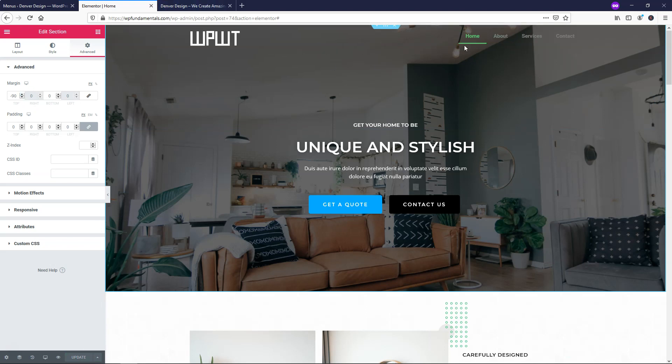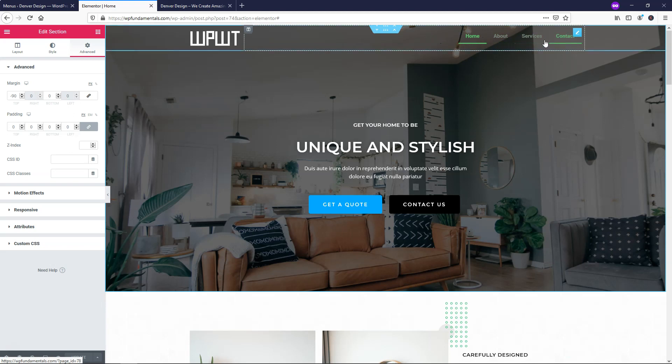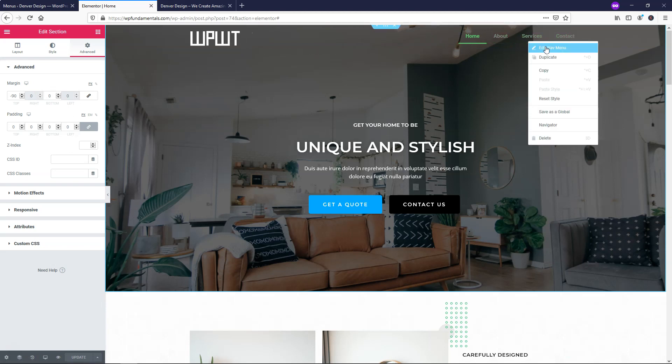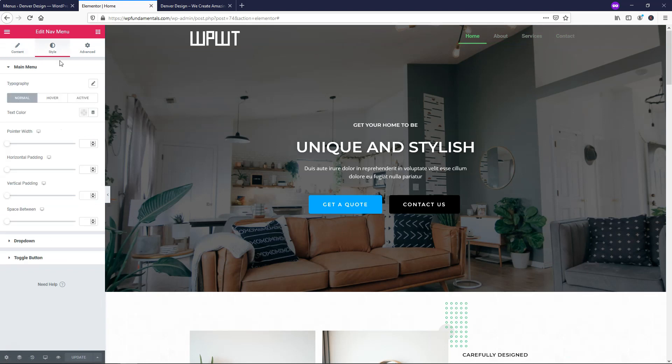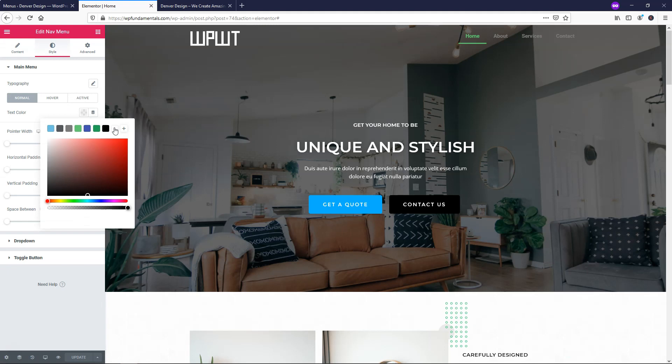I'm going to go over and start editing this menu so we can see it a little better. I'm going to right click, edit nav menu, and then I'll go over to style. Within the style area, we can change the text color. I'm just going to make the text color white so it's nice and easy to see on this background here.